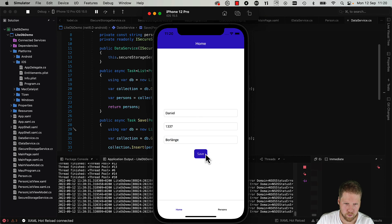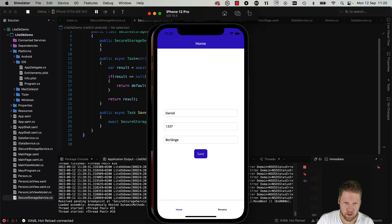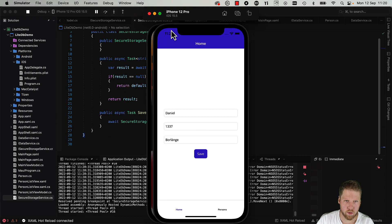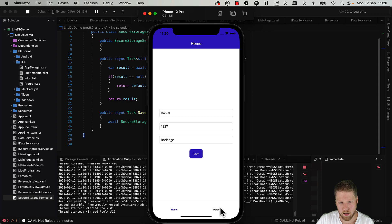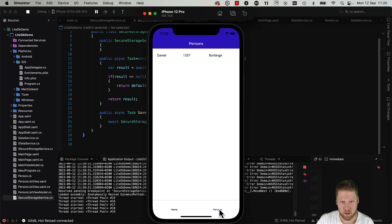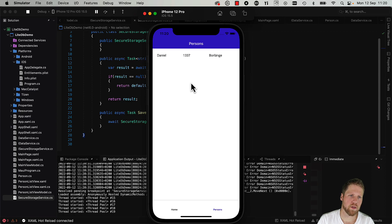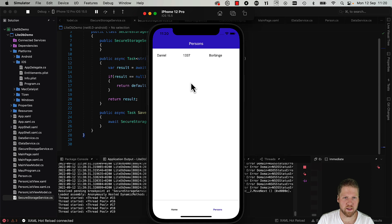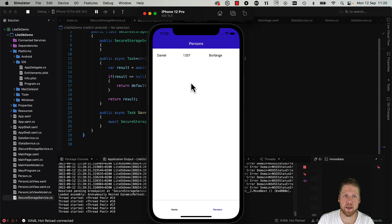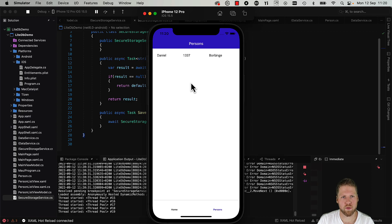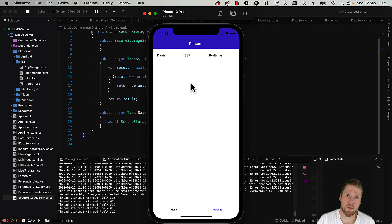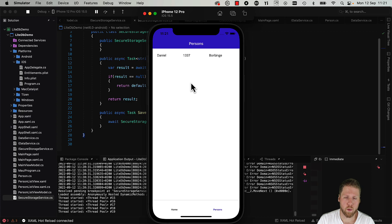But we enter Daniel, 1337, Borlänge, and save. And let's see if we also can show the data. Yes, here it is. So now we have saved persons from the person's form encrypted on the device, and that is much more secure if you have sensitive data. So I recommend you in many cases to use the encryption, and it's really easy to accomplish, so why not.